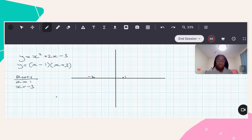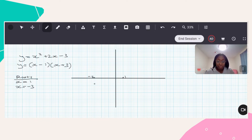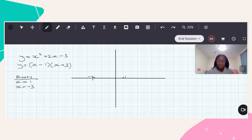Now to find the turning point, what I'm going to want to do is think about the total distance between my two roots. The total distance between these two roots is going to be four steps: one, two, three, four. And I'm going to take that total distance and divide it by two, so I want to find the point halfway between these two roots. I'm going to take the total distance between these two points, which is four, and divide it by two.